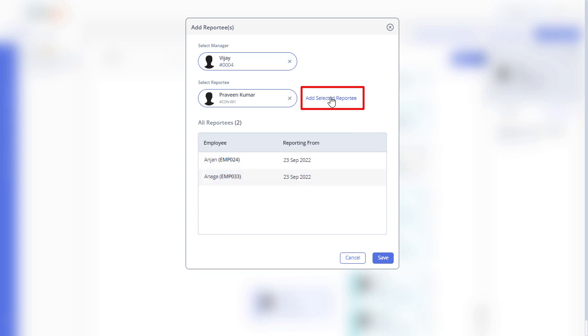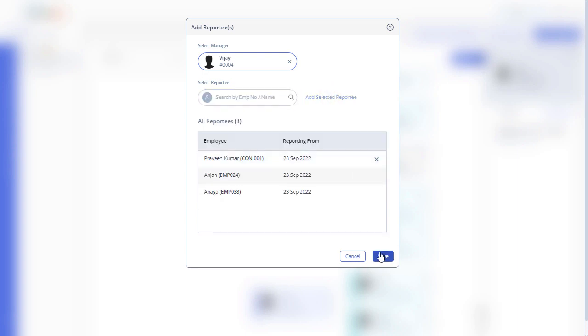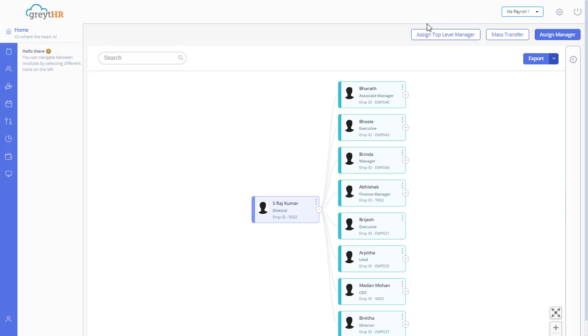You can set top-level manager by clicking on the assign top-level manager button. Search for the employee who will be the top-level manager and save.